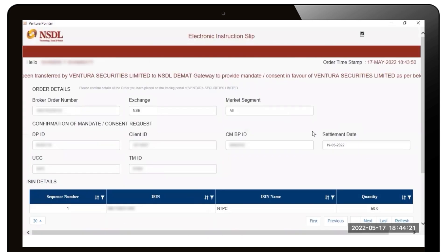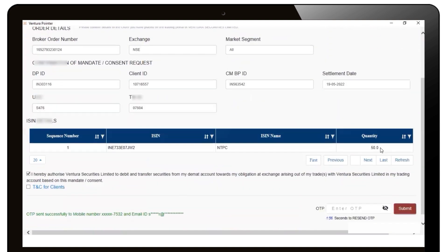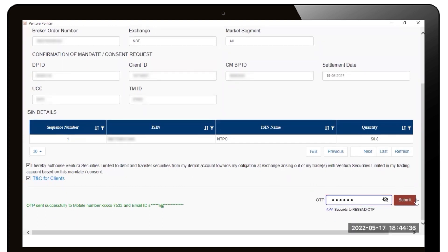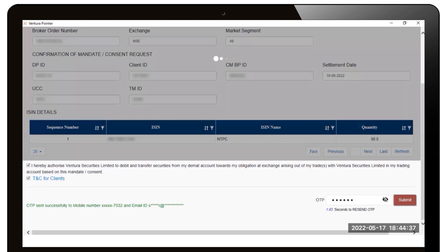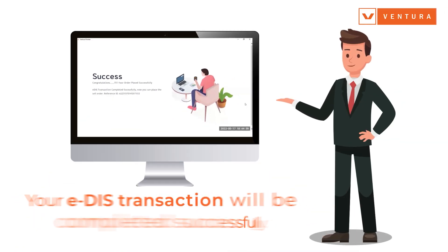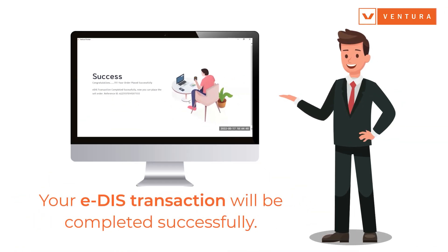Your electronic instruction slip will appear. Check the details, accept the terms and conditions, enter the OTP you receive on your registered mobile number, and click on Submit. That's it — your EDIS transaction will be completed successfully.